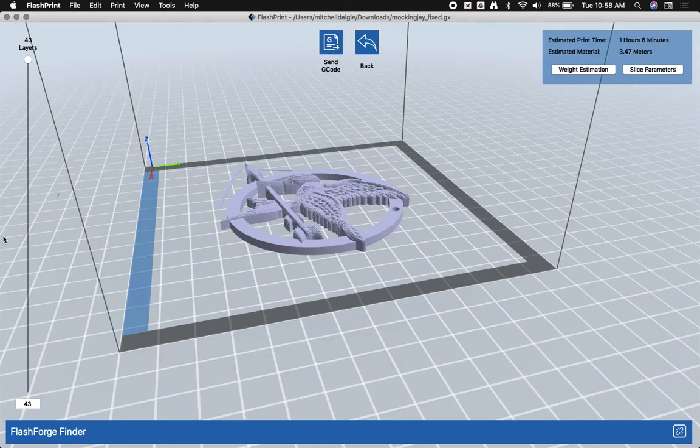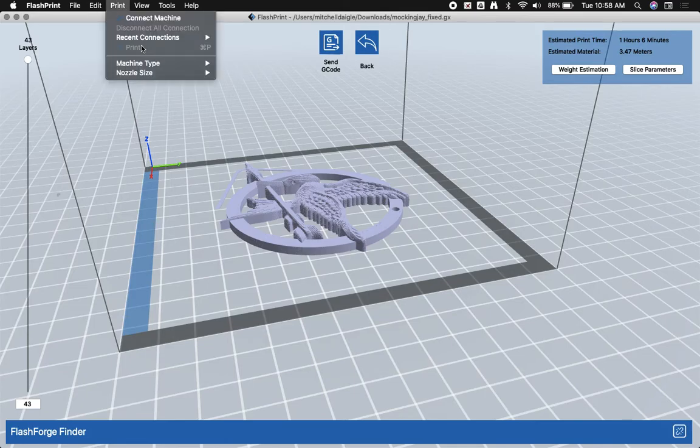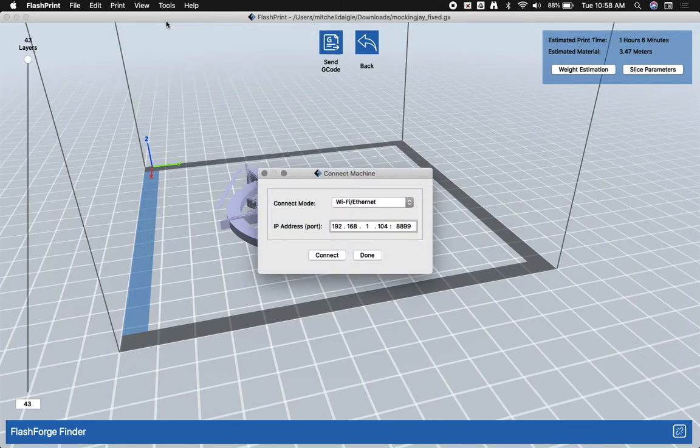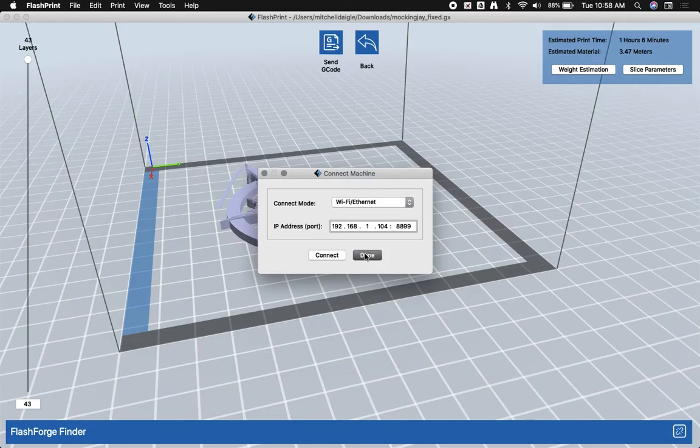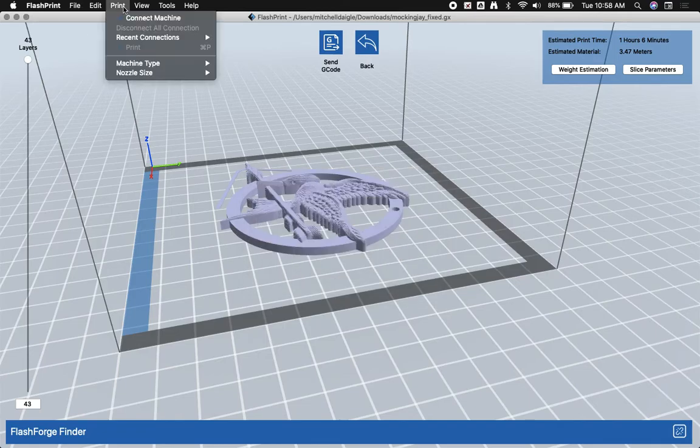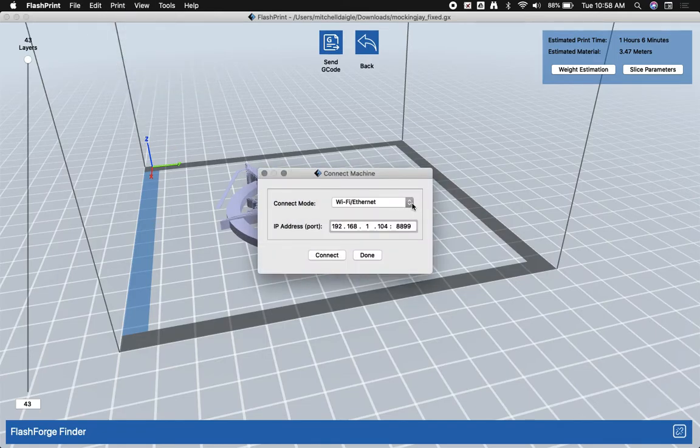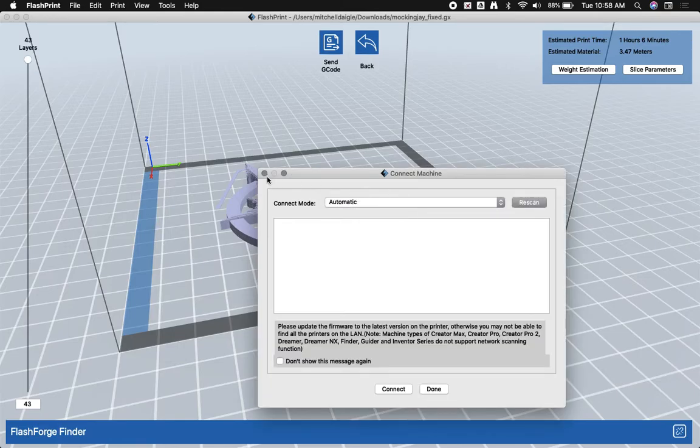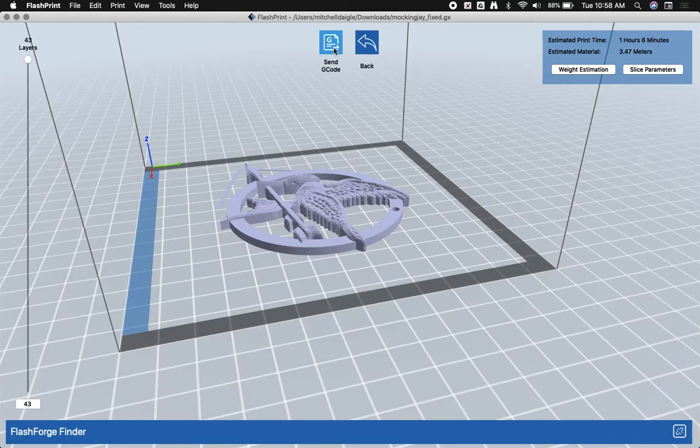Once you've ensured everything is all set, you're either going to connect your computer via Wi-Fi using one of the Wi-Fi addresses printed on the machines, or you can actually plug it in physically and connect your machine using the USB and it should find it. Once that is done, you click on Send G-Code and the printer will begin printing your model. And there you go!